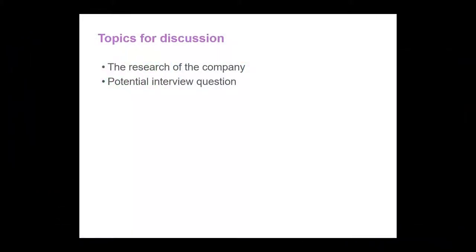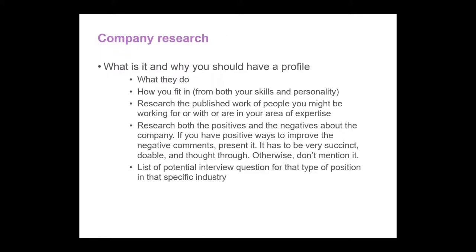We are going to discuss research of a company and potential interview questions. Why should you do company research? You need to know what the company does, how you are going to fit in, if there is any published work of the people you might be working for or with, research both the positives and negatives about the company, and list any potential interview questions for that type of position in that specific industry.